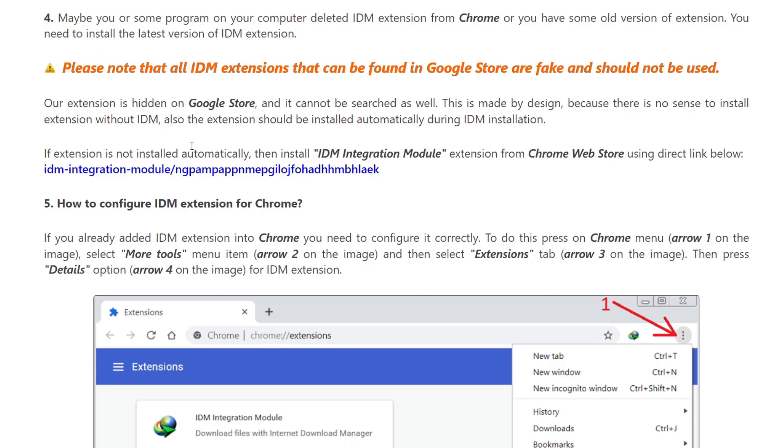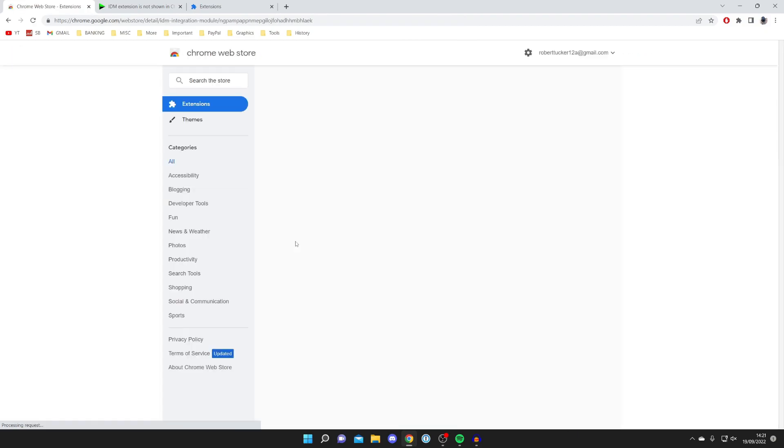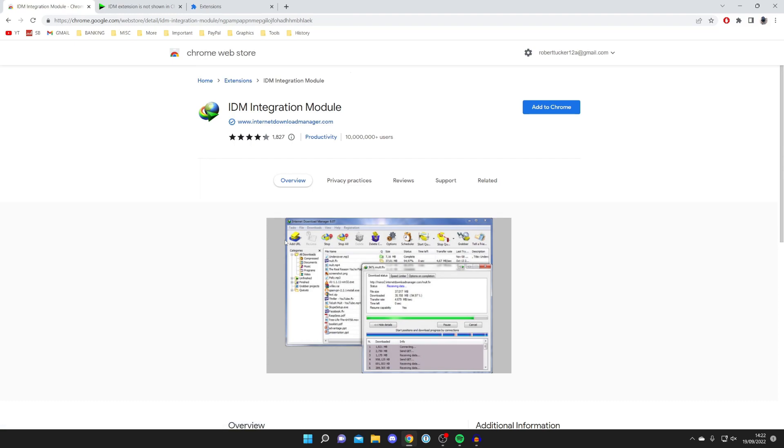Below this it says if the extension is not installed automatically, we can install the IDM integration module extension from the Chrome Web Store using the direct link below. Go and click on this here. This will take you to the official IDM integration module.